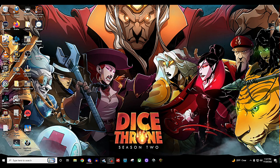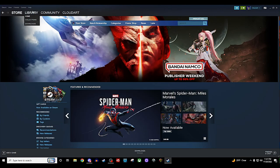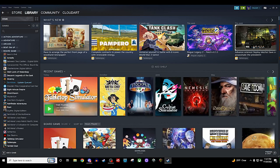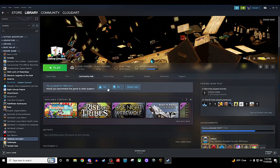Starting off, we'll open Steam, and I'm assuming that you will have downloaded Tabletop Simulator already. You do have to purchase it — it's not a free program — but it does go on sale pretty regularly. Once you have Tabletop Simulator installed, you can go to the Workshop once you get to this page.